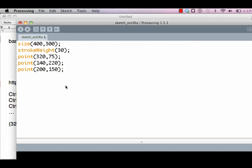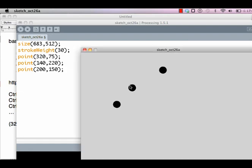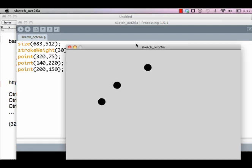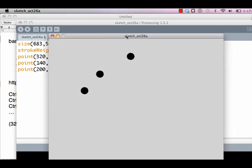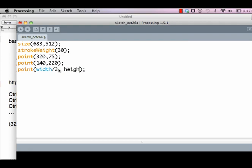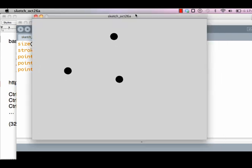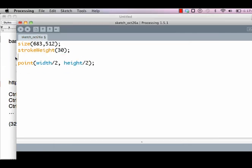But that's the problem. What if the size is something like 683 and 712, or let's say 500? To compute the halfway point becomes very difficult. Processing facilitates that by remembering what's the width of your display window in a variable called width, so I can simply divide it by 2. And how high is your window? So I can divide that by 2 as well.